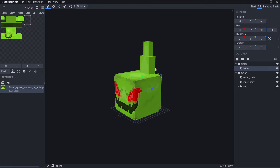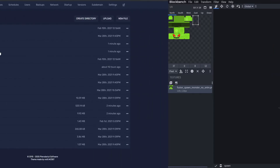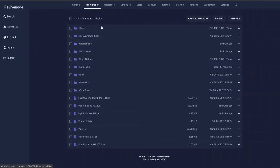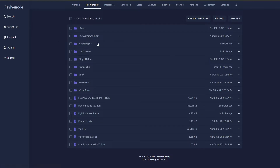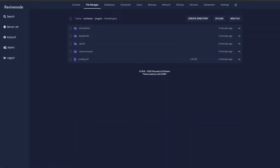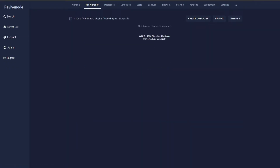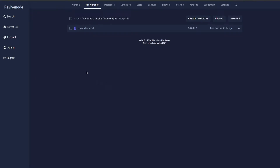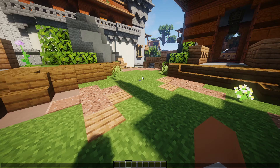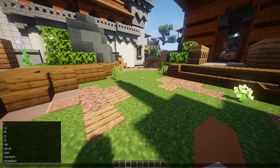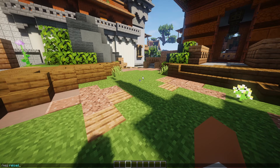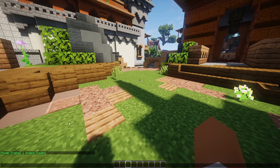Now inside the plugins folder, I have both plugins loaded with their default configurations. All we really need to look into is Model Engine. Go into the blueprints folder and upload the model you just made — it's really that easy. Once done, hop back in game and run the command 'meg reload models' and as you can see, the model is already loaded in game.